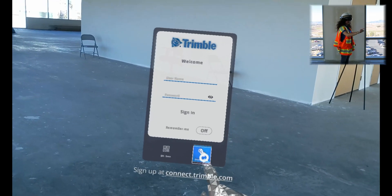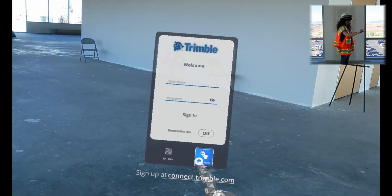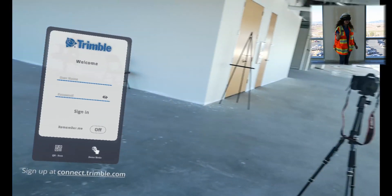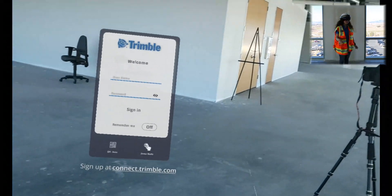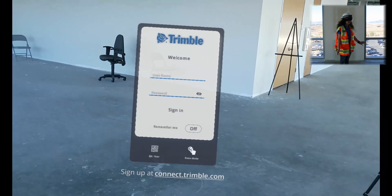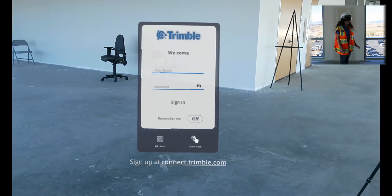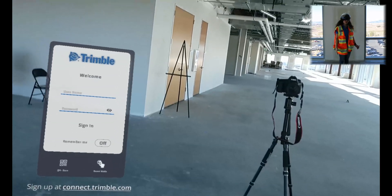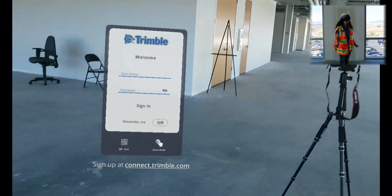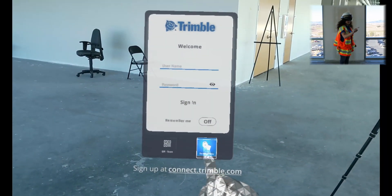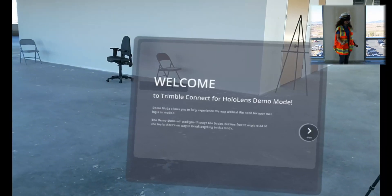And finally, in the bottom right, there's the option to open up our demo mode. This demo mode has canned data in it, so it can be accessed online at any time, and has all the premium features of Trimble Connect for HoloLens unlocked. So we'll go ahead and open up the demo mode.